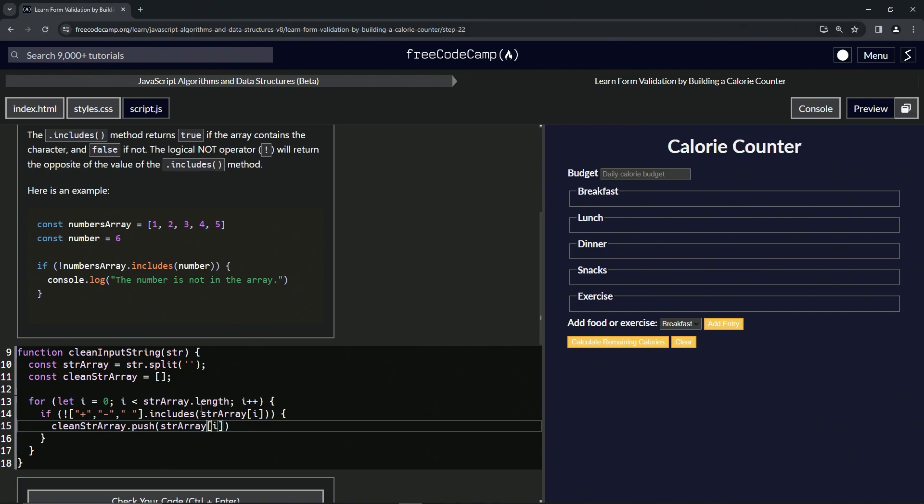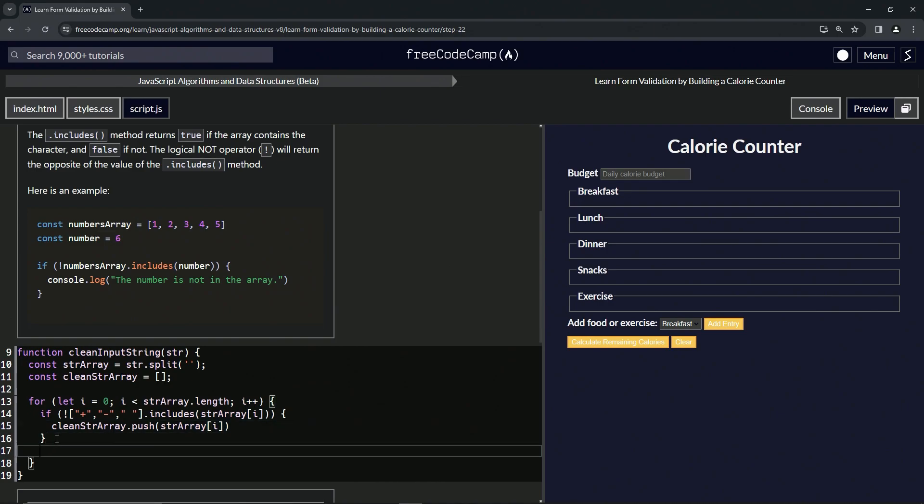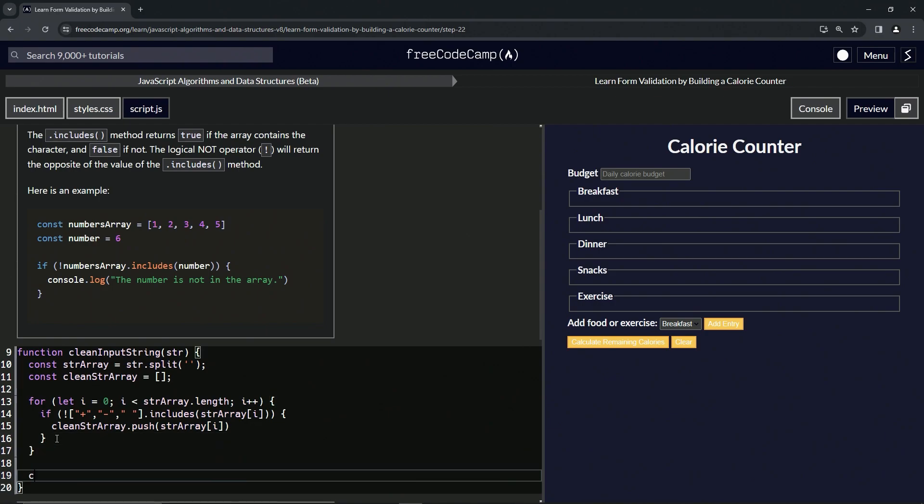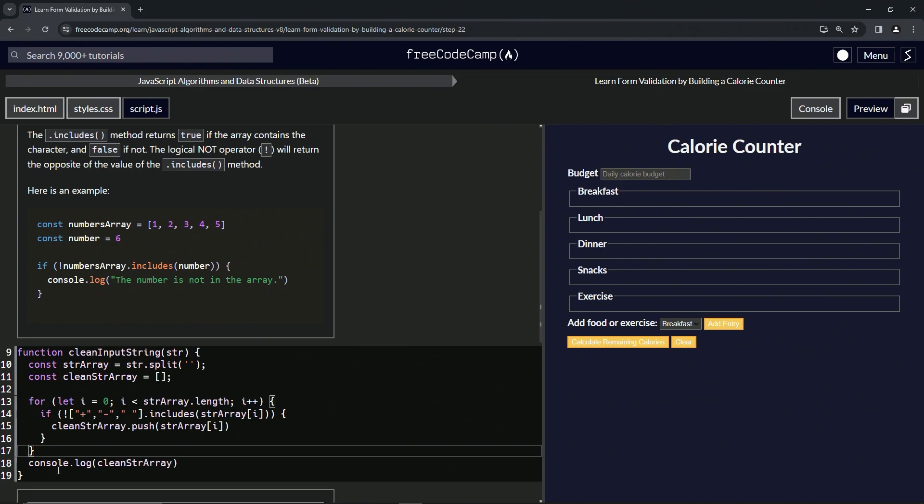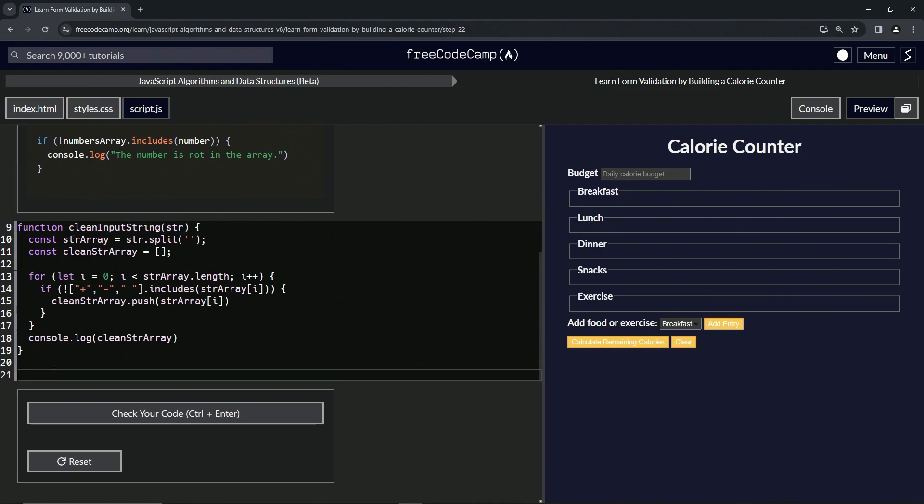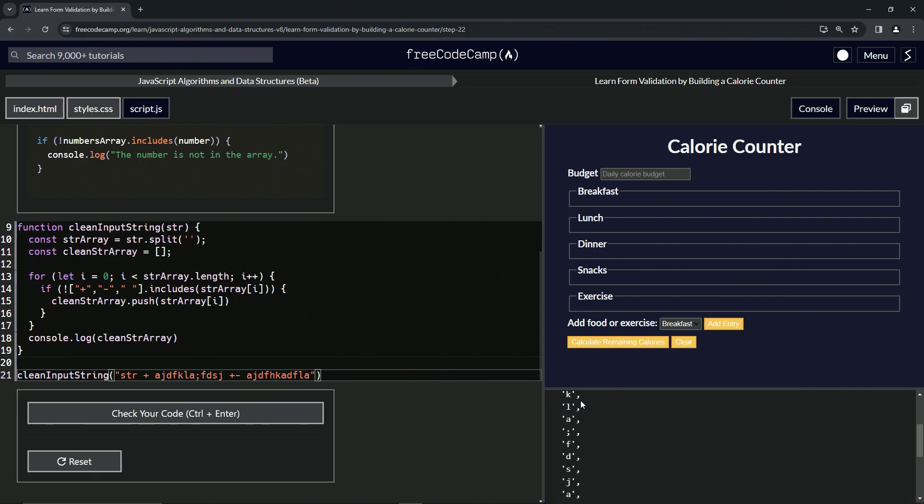After this for loop, let's do a console.log clean string array. Let's run this thing. Let's put this in there, and then also like plus space blah blah blah, and then plus minus space blah blah blah. Then let's go over to the console.